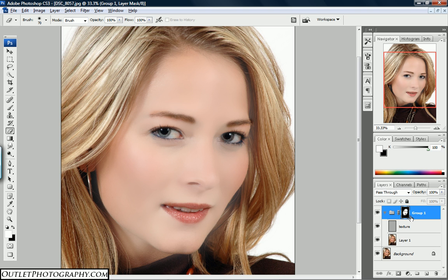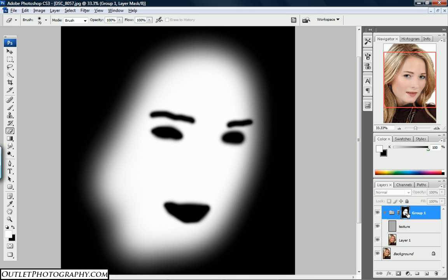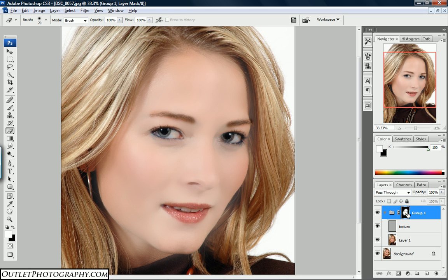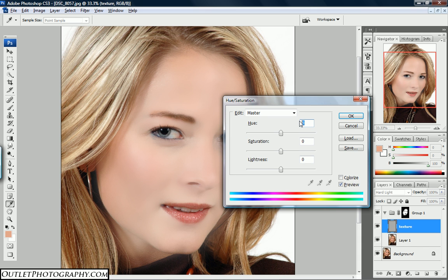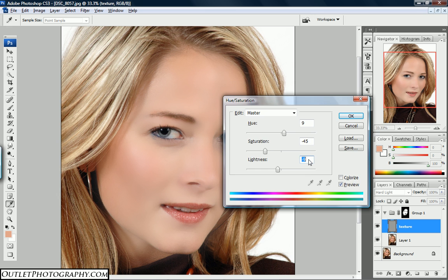To make sure I got all the spots, I do Alt+click on the thumbnail. Looks like I got everything. After this portion, go to the texture layer and do Ctrl+U to bring back Hue and Saturation. This time, hue is going to be 9, saturation is minus 45, and for lightness — it's too light — bring it down to minus 9. Hit OK.